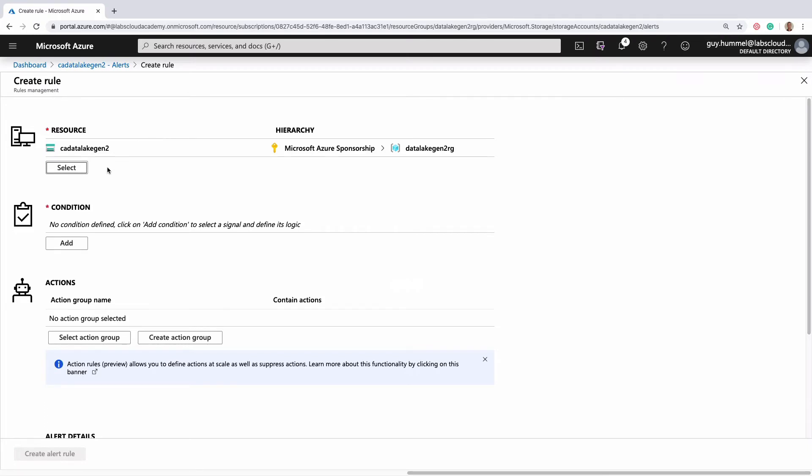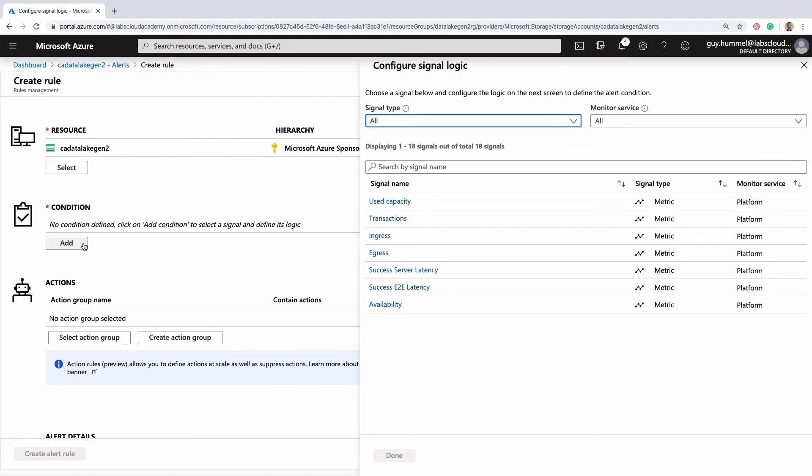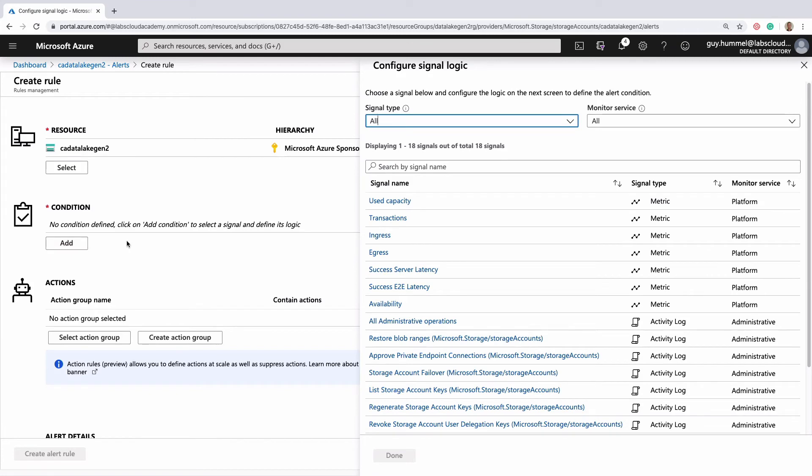The condition is where you'll see details that are unique to storage accounts. You can choose to watch metrics like used capacity and availability, or activity log entries like storage account failover.